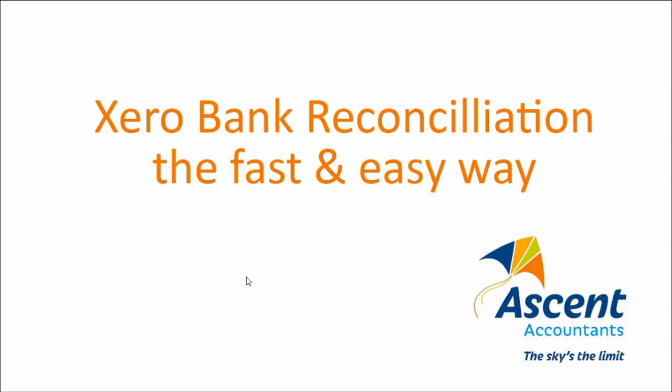Some of you may have found that Xero is probably not the be-all and end-all when it comes to streamlining your life that you thought it might be. It still requires a lot of work and the bank feed certainly makes it easier.